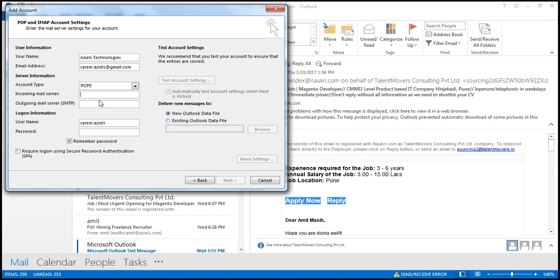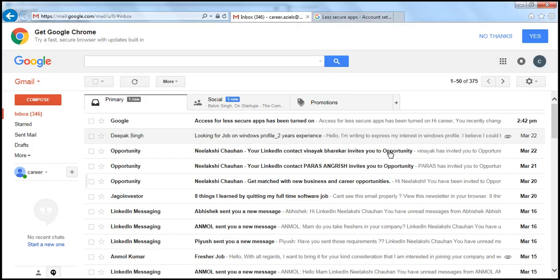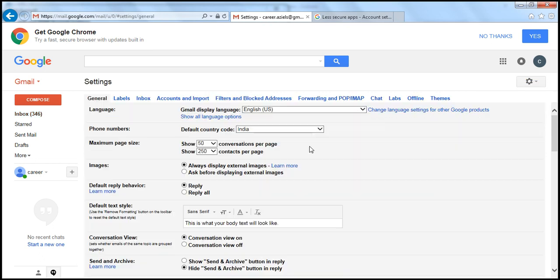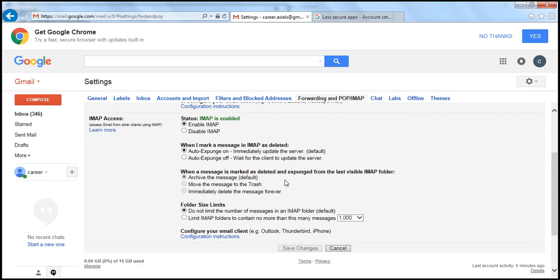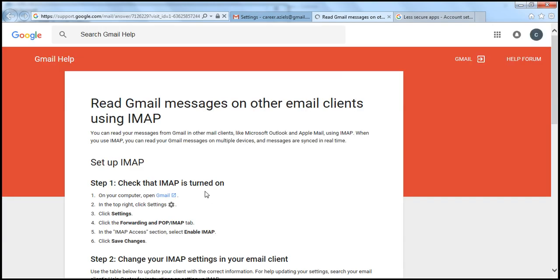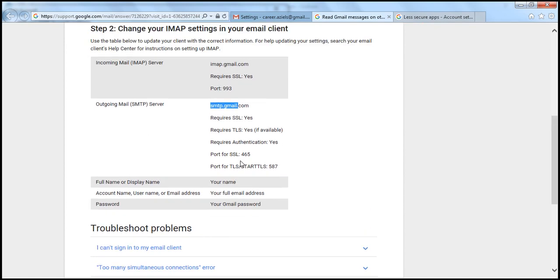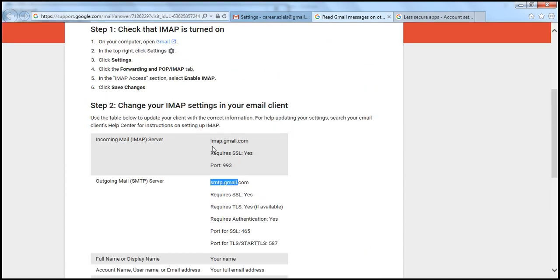Here are the server settings — it is very simple to get these. In Gmail go to Settings, then Forwarding, and at the bottom you will see Configuration Instructions. When you click on it, you get the full step-by-step including IMAP settings, port numbers, and outgoing server details.